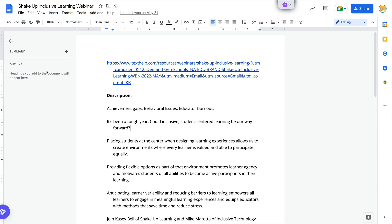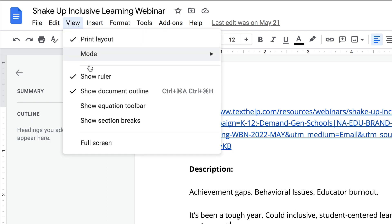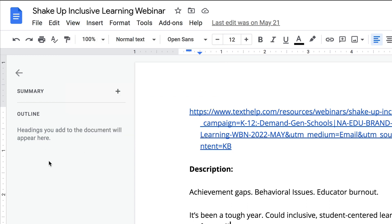Over to the left hand side, you may see a little icon for outline where you can open this up, or you can go to View and check Show Document Outline. You'll also see this option for summaries — this is brand new.